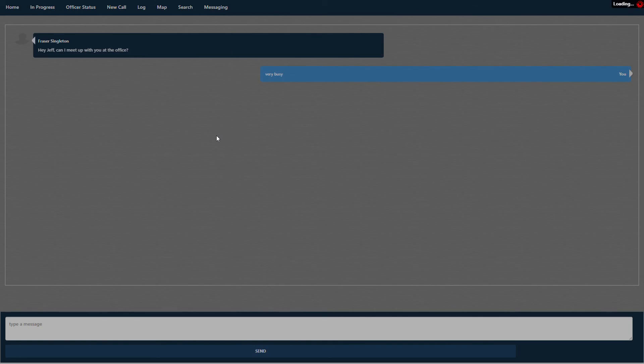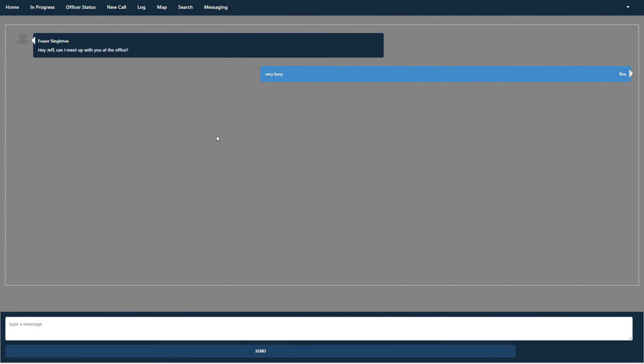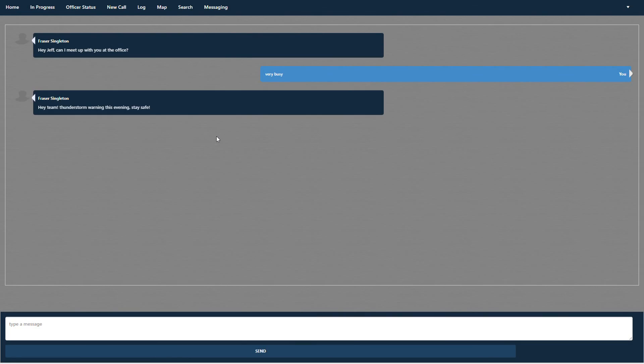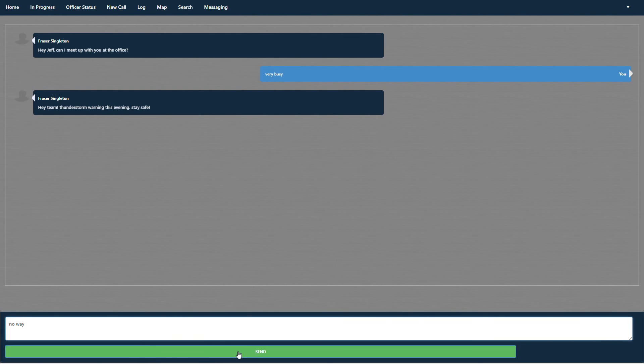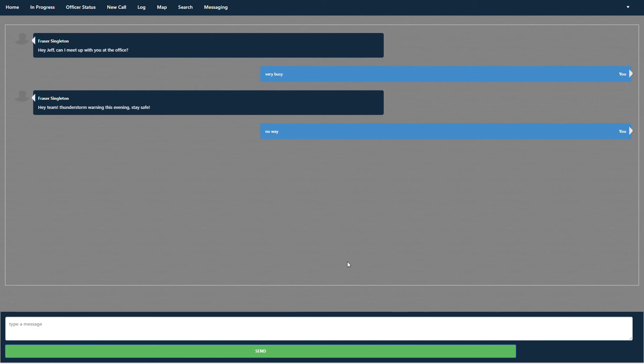And then messaging is instantaneous messaging. So here we go. Frazier is asking me a question and I can type back to him. No way. Are we doing that? And then just enter and he gets that back to him. So thanks. I look forward to seeing you and I'll see you in the field.